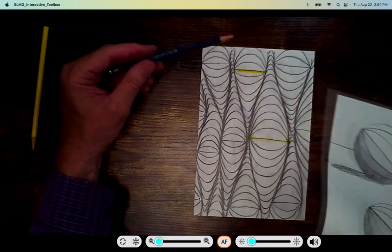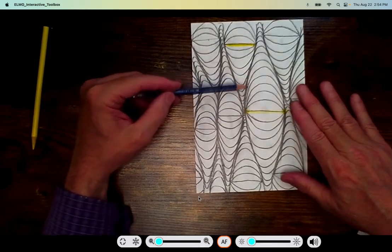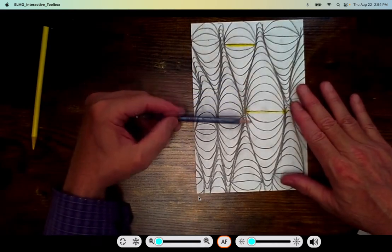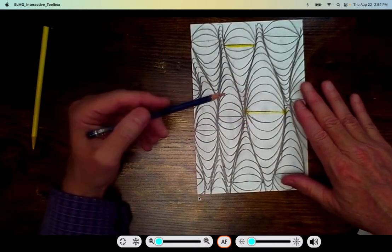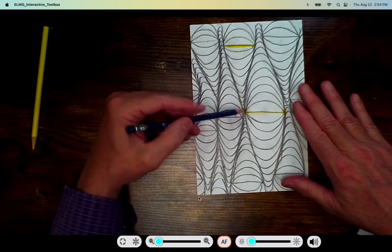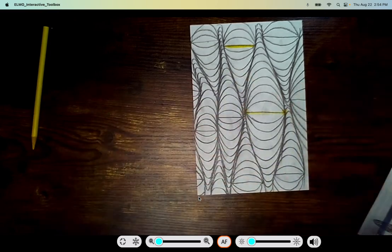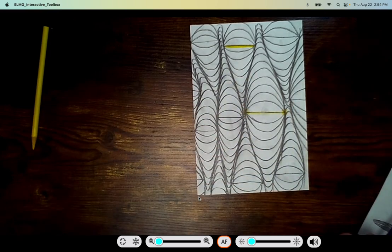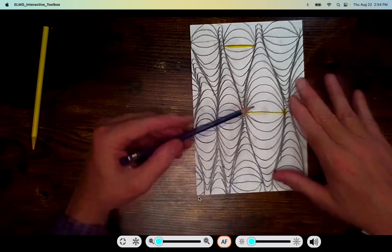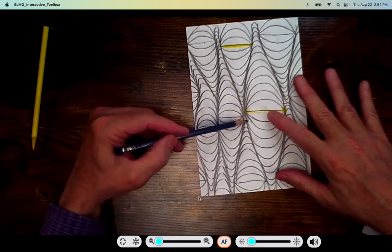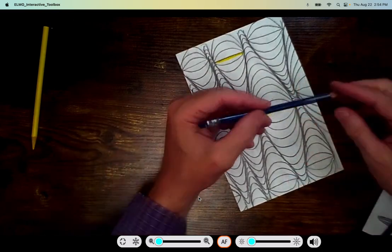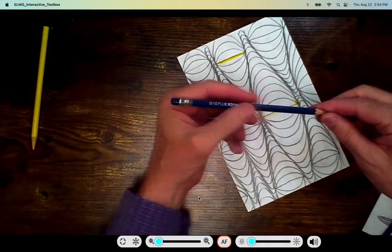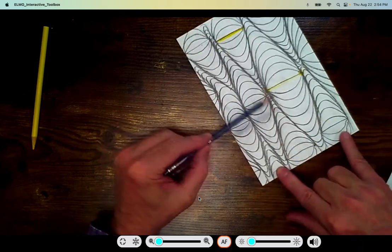So what I'm going to have you do is I'd like the edges of your worms to be dark, and I'd like you to fade up and out to white for the center. So I'm moving my hand way back on the pencil.